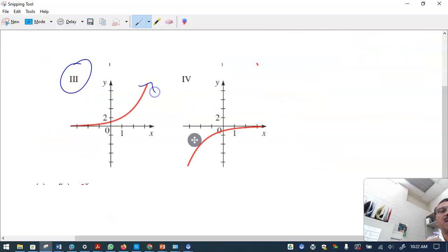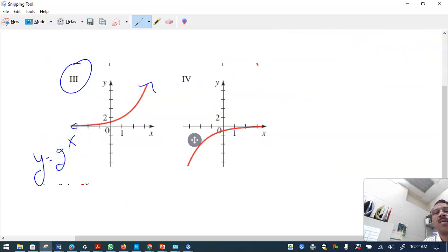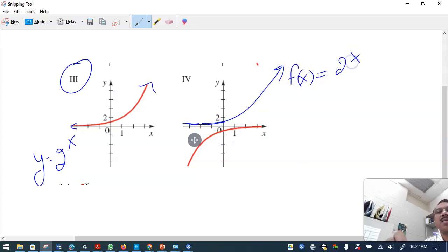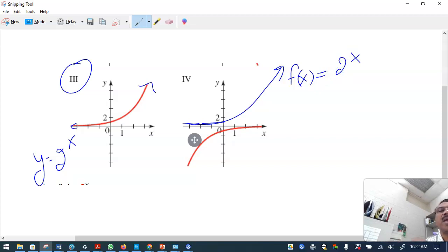Problem number three clearly shows y equals 2 raised to x. Now here, starting with f(x) = 2 raised to x, what's happening is first you reflect this graph over the y-axis.